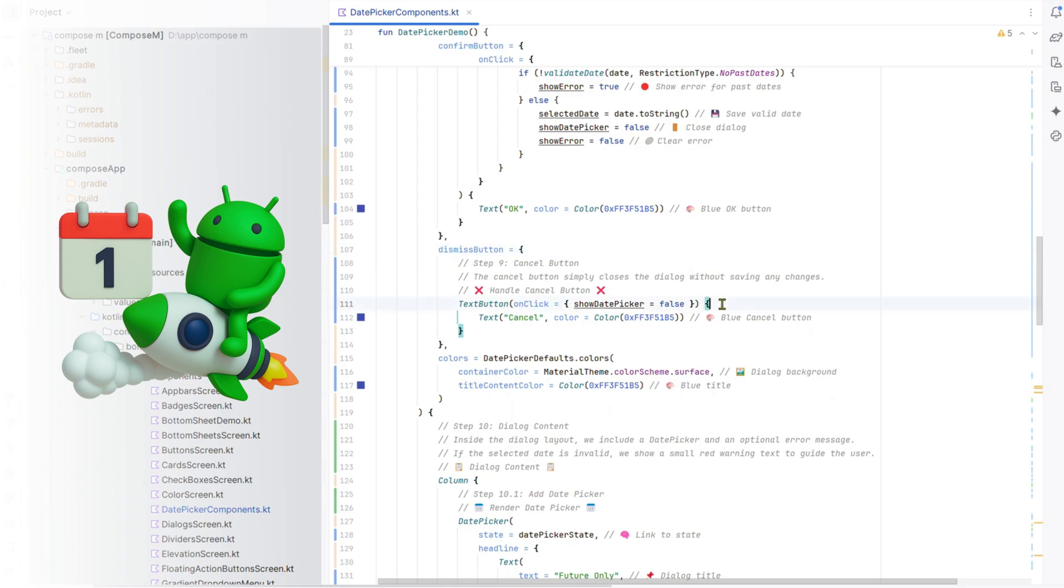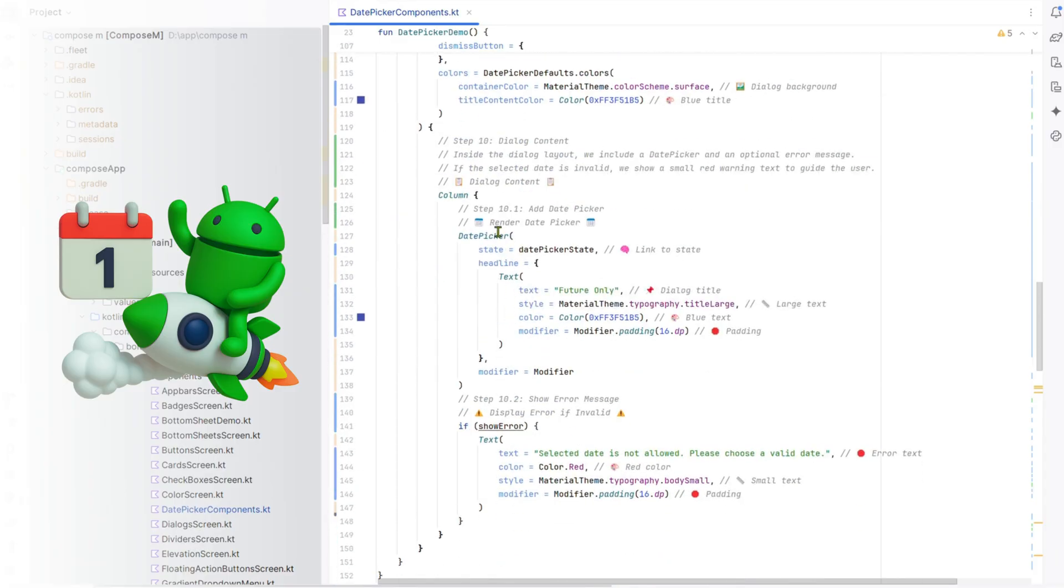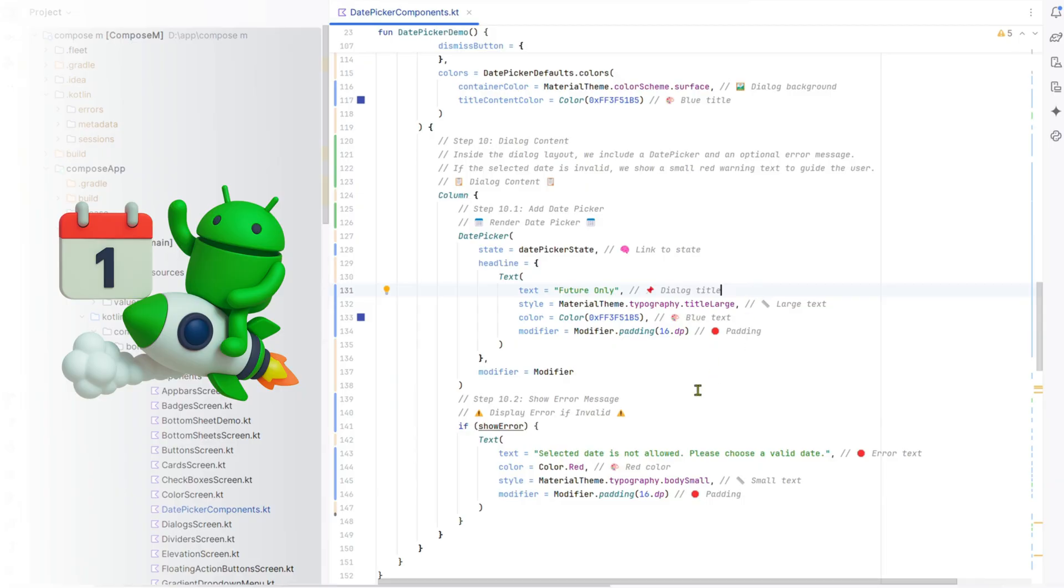Step 9: Cancel button. The cancel button closes the dialog without saving changes. Step 10: Dialog content. The dialog has a date picker with a future only title and a red error message for invalid dates.